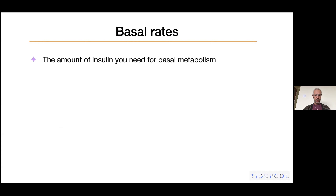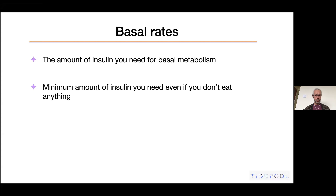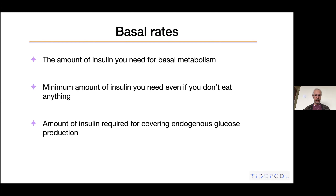So, basal rates: the amount of insulin that you need for basal metabolism. There are different definitions, but they all mean the same thing. Sometimes people refer to them as the minimum amount of insulin that you need, even if you don't eat anything all day. You still need some insulin because your liver is still making glucose. So perhaps another way of describing it is the amount of insulin required for covering all the endogenous glucose production, even if you don't eat anything from outside. Basically, the basal insulin requirement is something you need even if you don't eat anything.